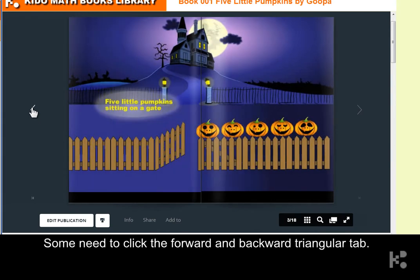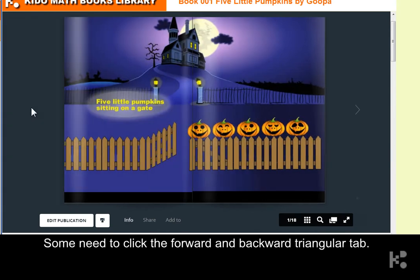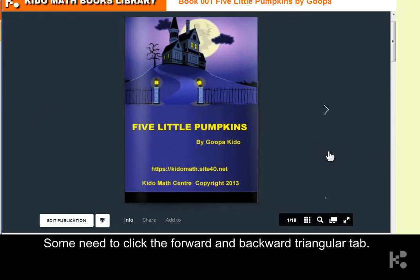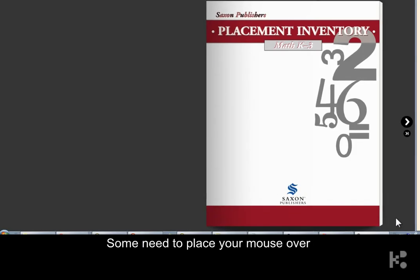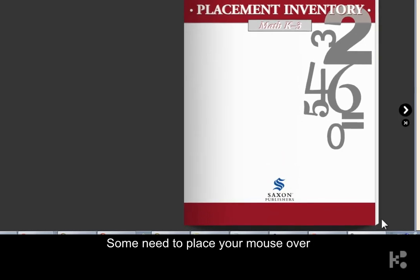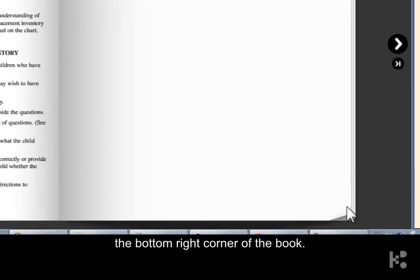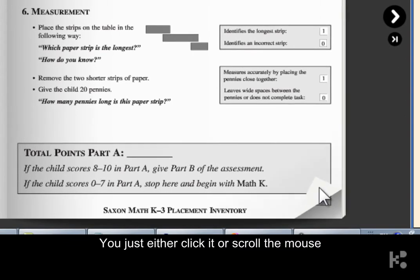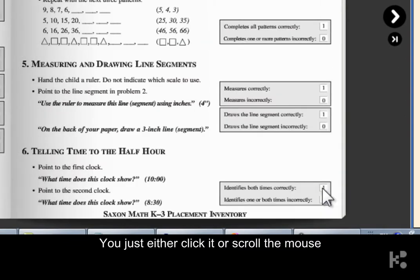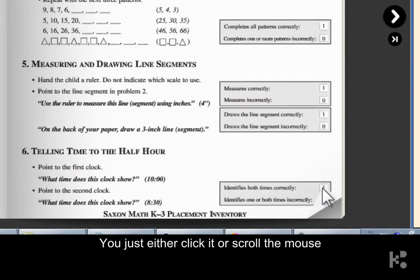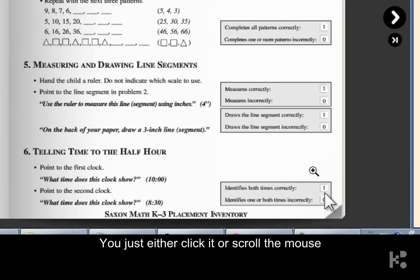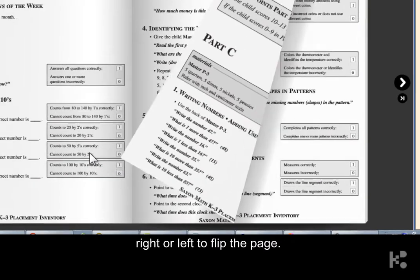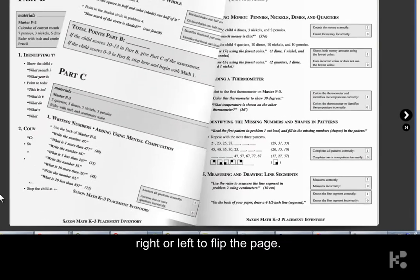Some need you to click the forward and backward triangular buttons. Some need you to place your mouse over the bottom right corner of the book — you just either click it or scroll right or left to flip the page.